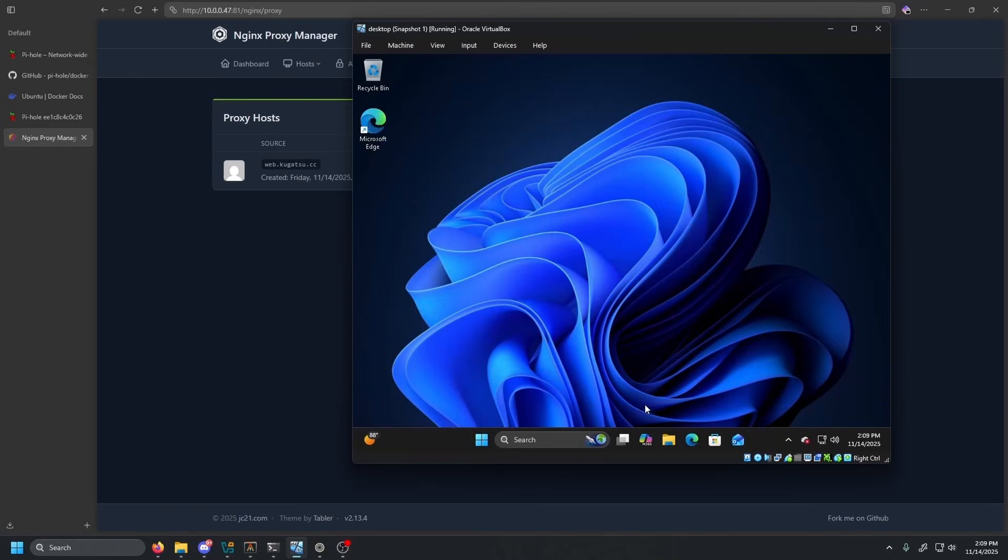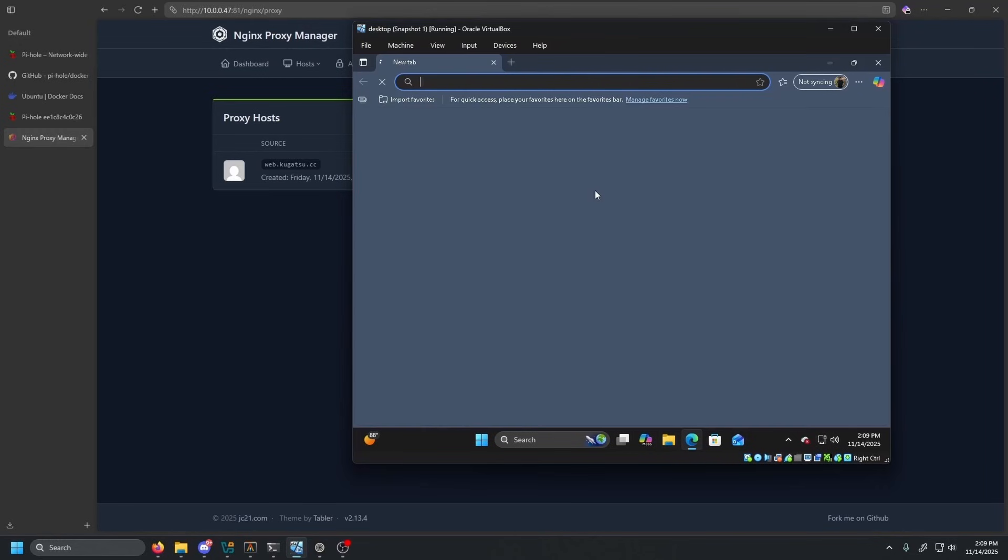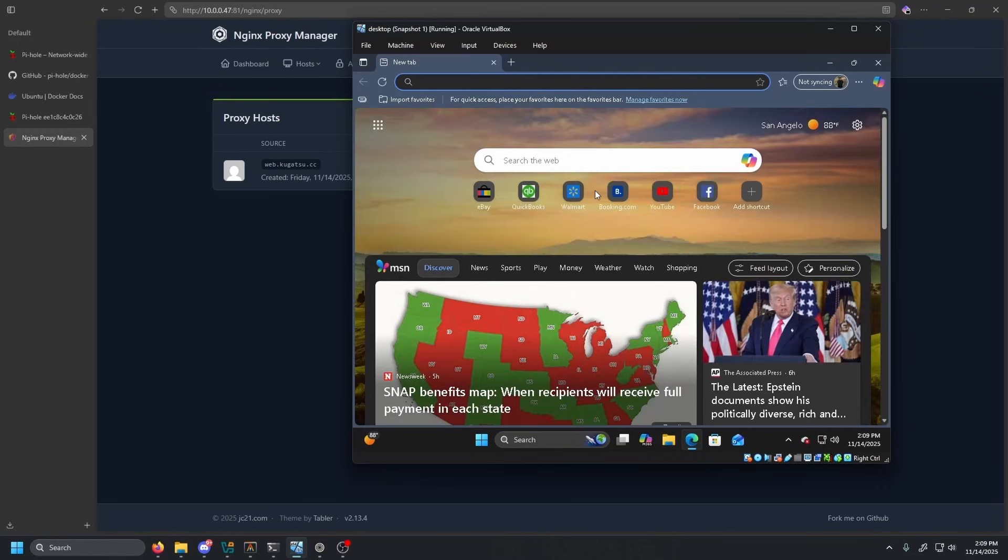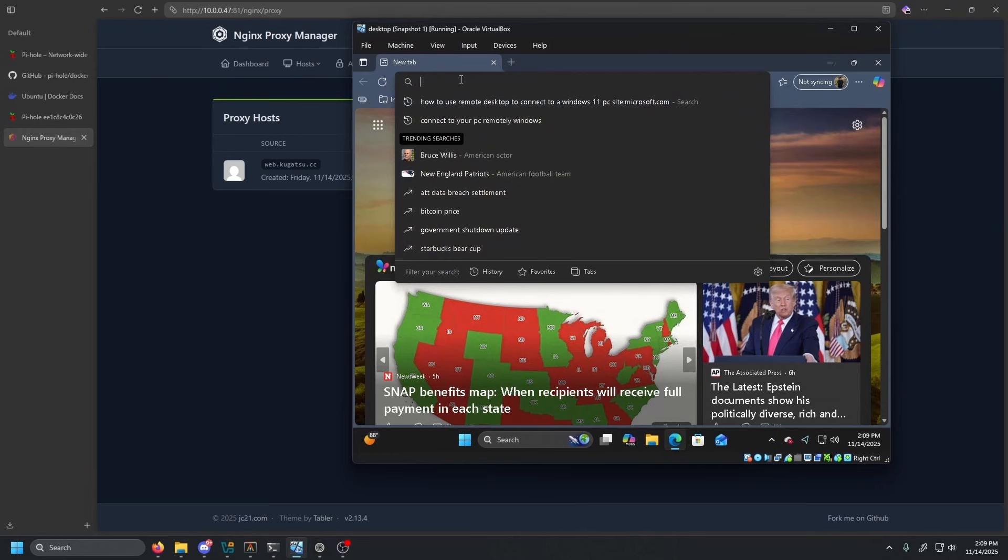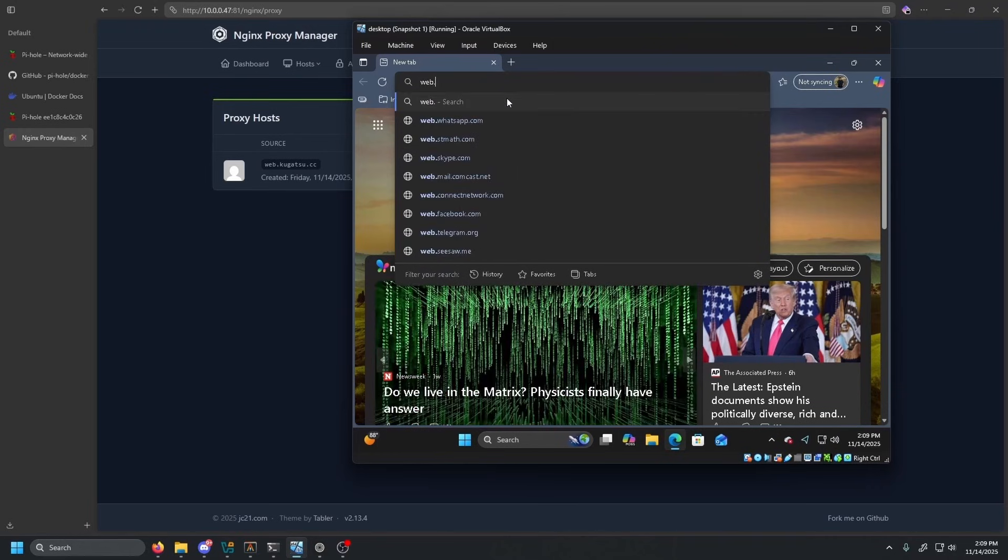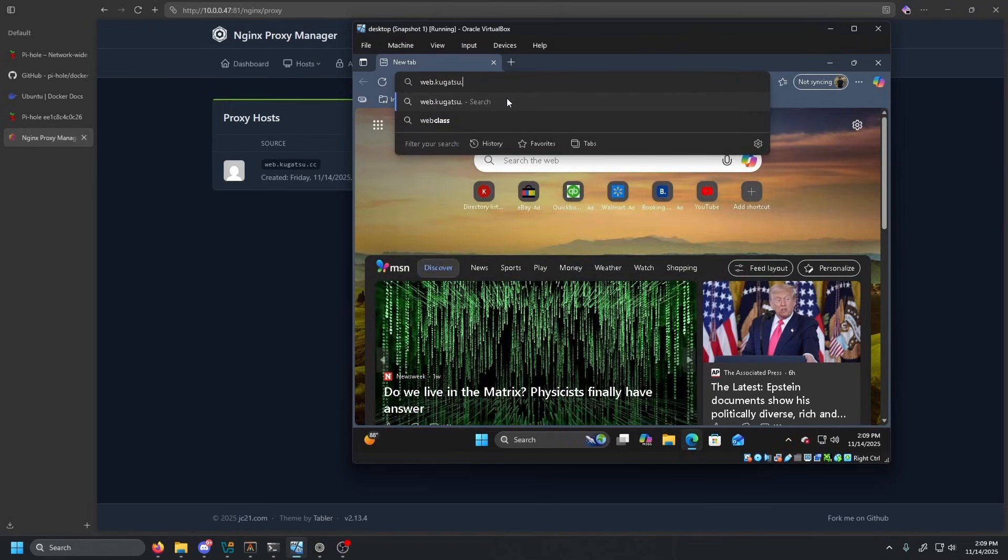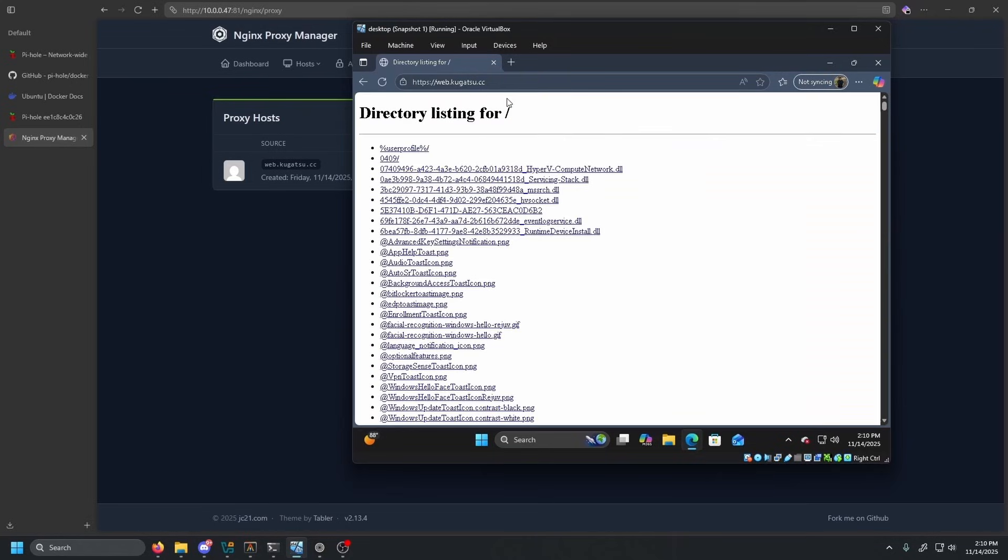So now Nginx proxy manager will take that query, see that you were actually requesting web, and direct you to the web server that we have running on our actual machine. So if we type in web.kugatsu.cc and press enter, and just like that, we are in. As you can see, it's just directory listing of wherever we ran that web server. It's just all the files that exist there.